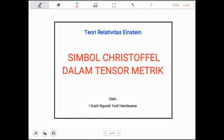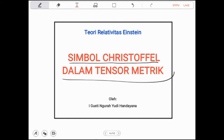Halo teman-teman, adik-adik sekalian, ketemu lagi pada video saya. Pada video kali ini, saya akan membahas mengenai simbol Christoffel. Namun, kita akan mencari bagaimana mencari nilai simbol Christoffel itu melalui suatu tensor metrik.